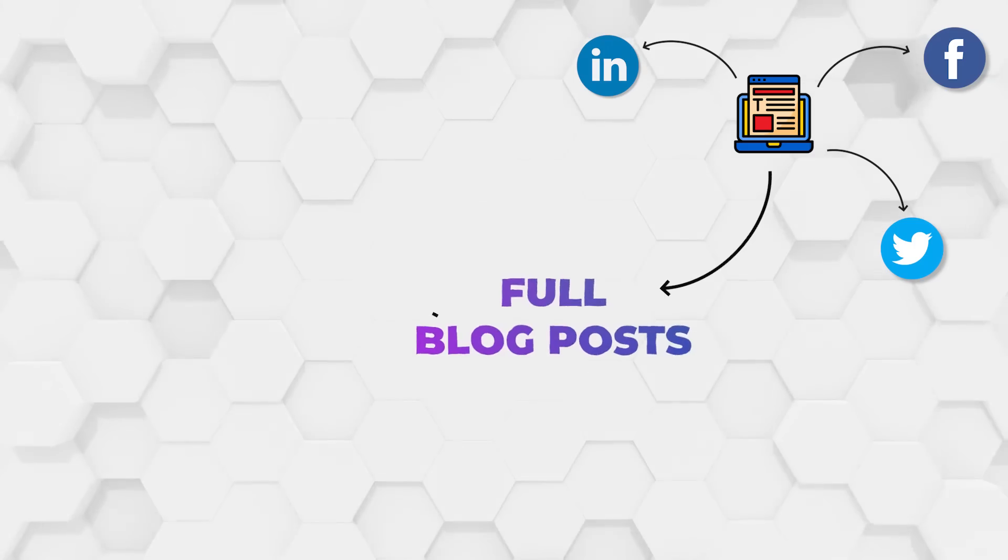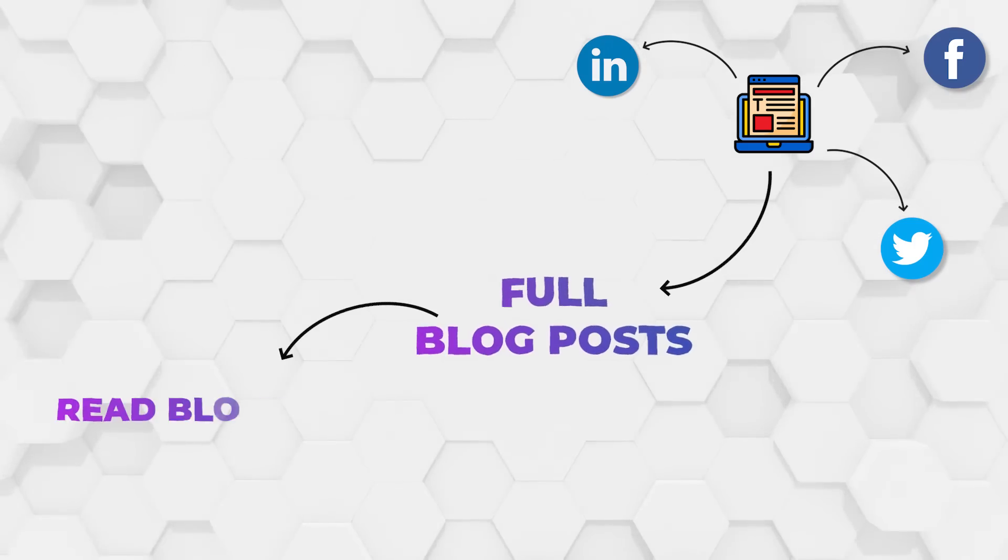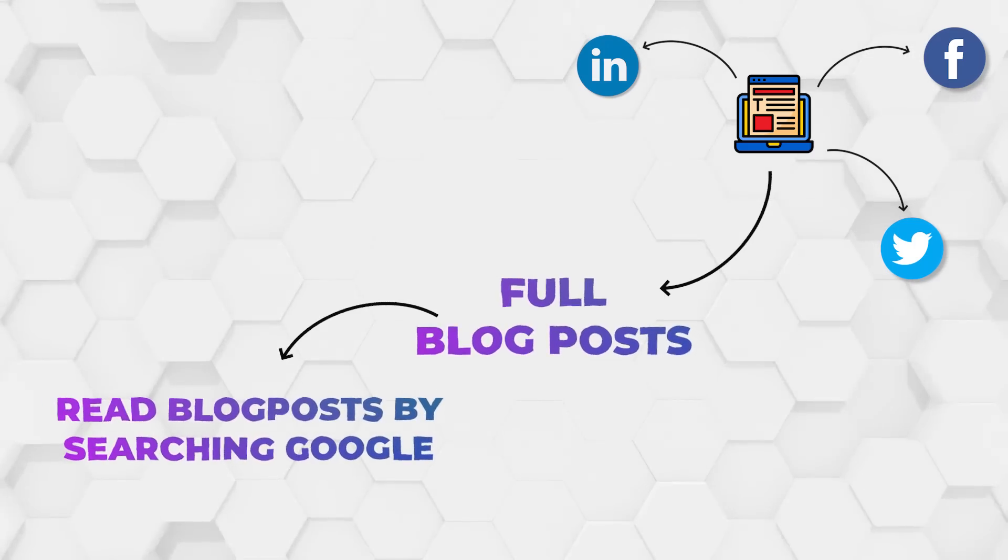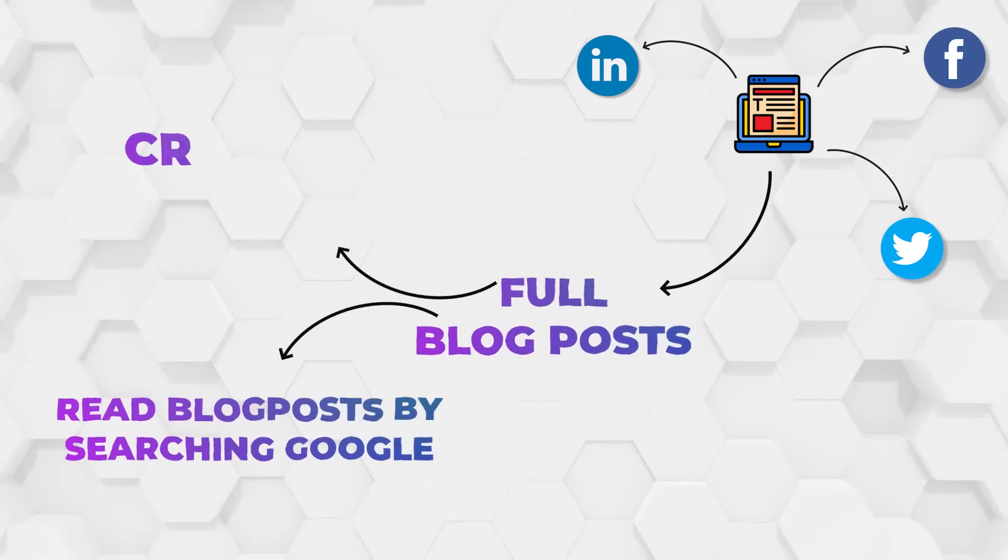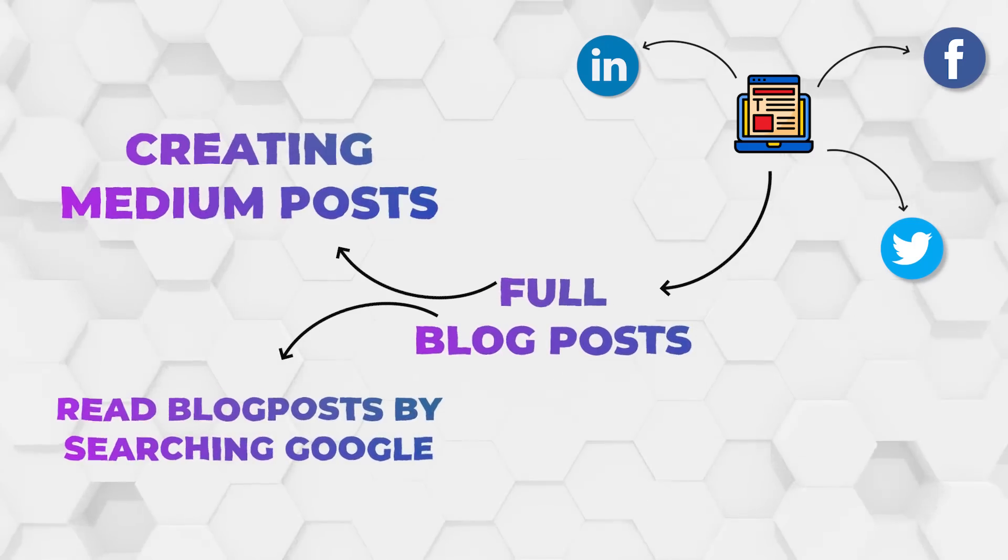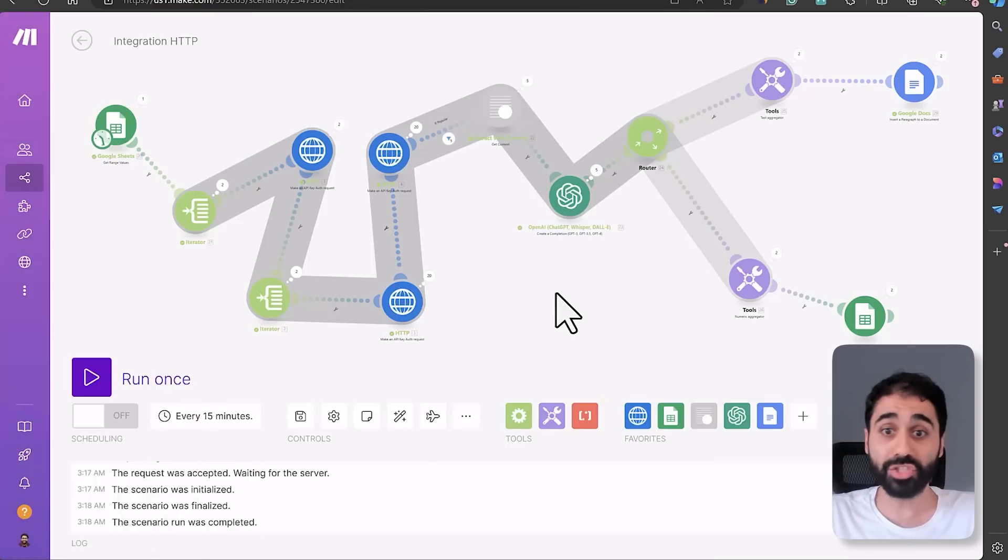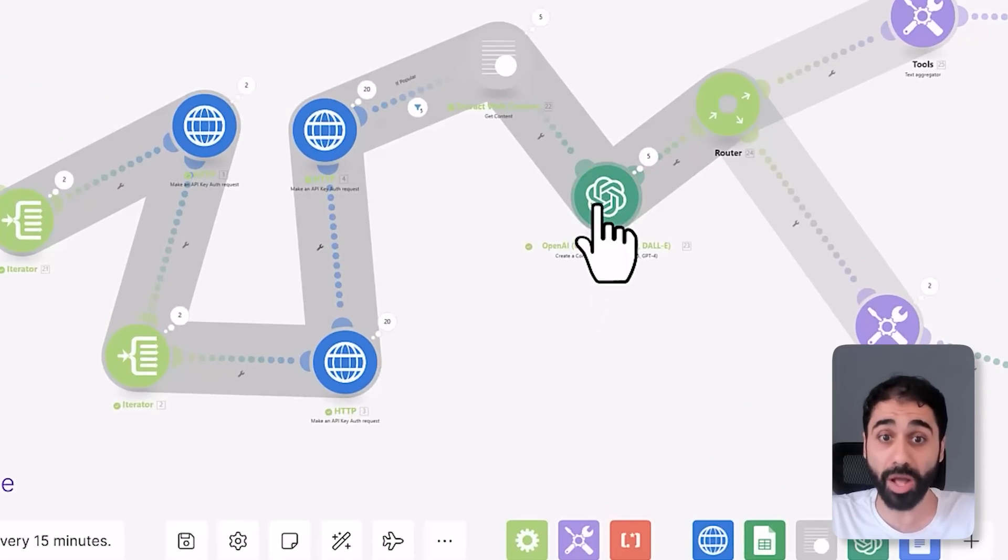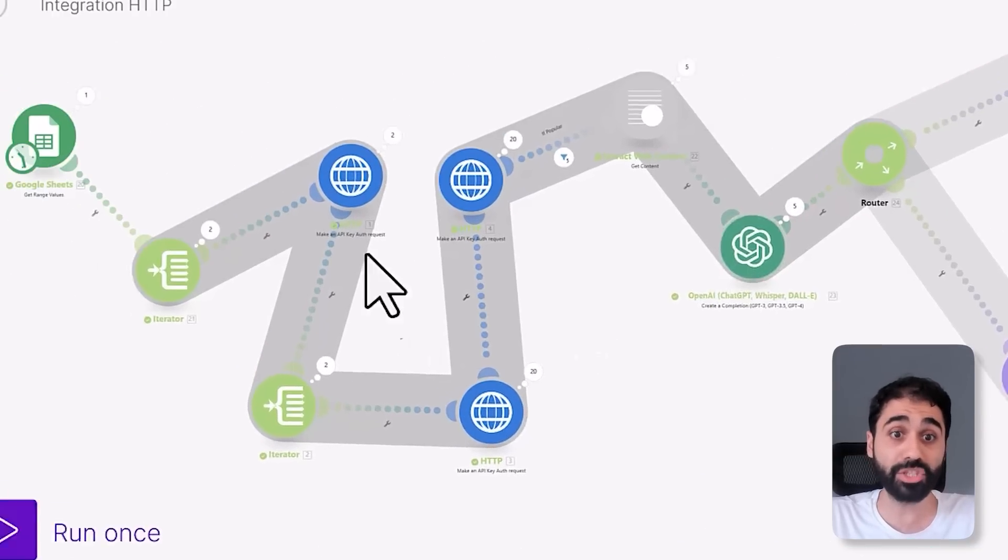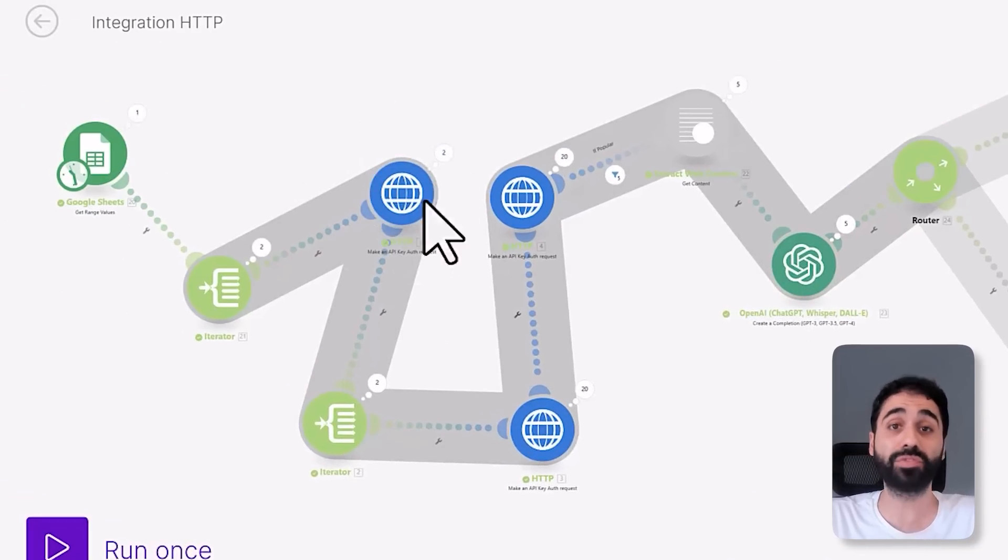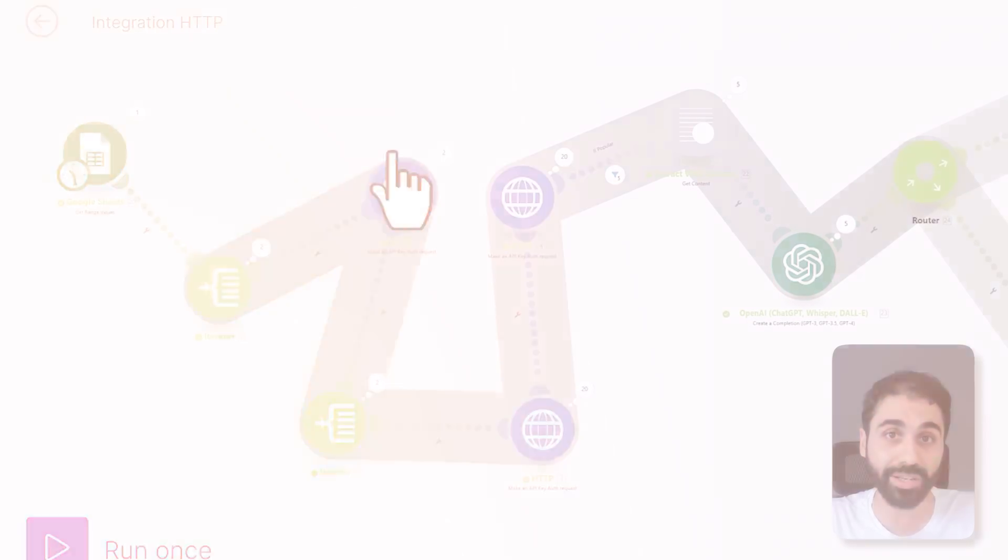Even you can change the system to generate full blog posts, or maybe read blog posts by searching Google, or maybe creating Medium posts. This can happen by changing only the prompt, or maybe change the source. Instead of YouTube we are going to use Google. I explained this in detail in my last automation video. You can check it right here. If you learned something new today, don't forget to smash the like button and see you in the upcoming videos.